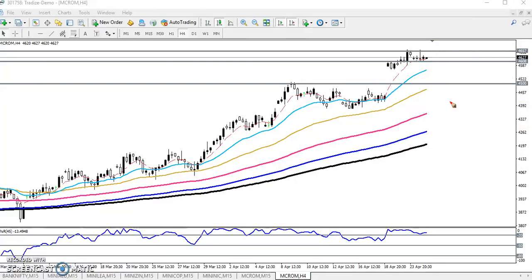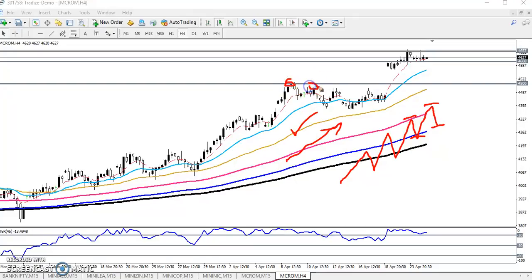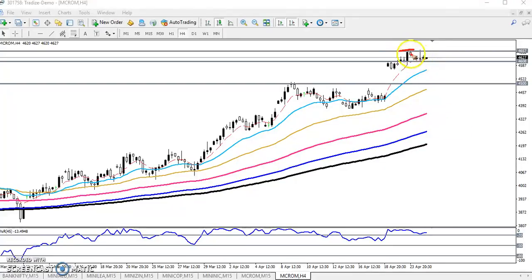Now we can see on the four-hour chart there is a pullback. In an uptrend, the market never goes straight — the market always moves like waves. That is why we have to find out the higher points and lower points. That is why we are placing some moving averages and marking previous higher points, as you can see here.